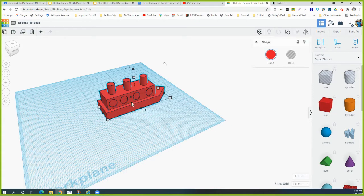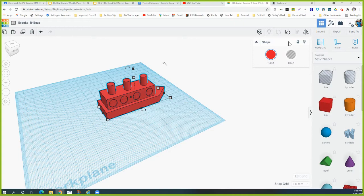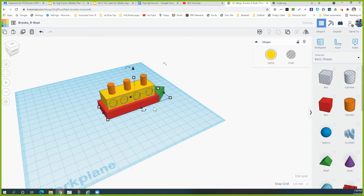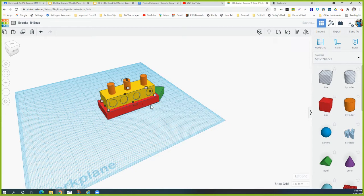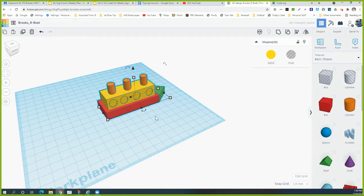Right now the boat is all one object if you grouped it as the directions say, so we're going to have to ungroup it. Up here in the corner, you're going to select your whole boat, then do the ungroup. When you ungroup it, it's going to break it all apart into separate pieces like when you drew it.